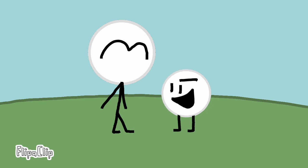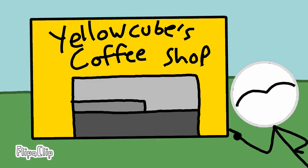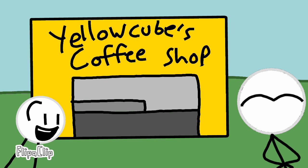All right, Kevin, where do you want to get some coffee or something? How about Yellow Cube's coffee shop? I like the way you think. Let's go.